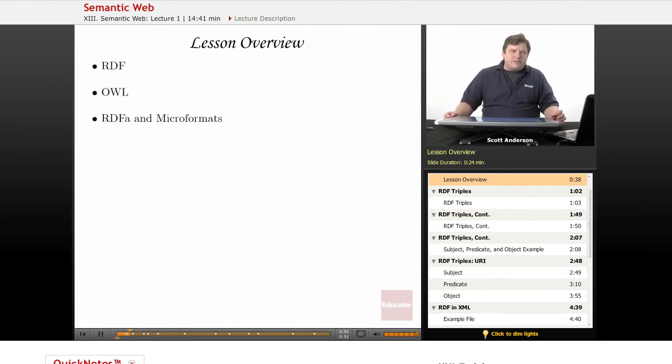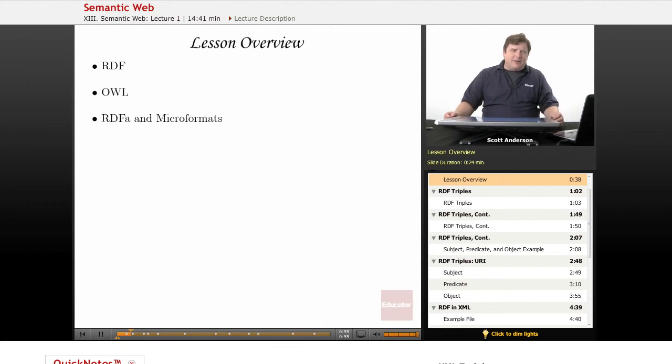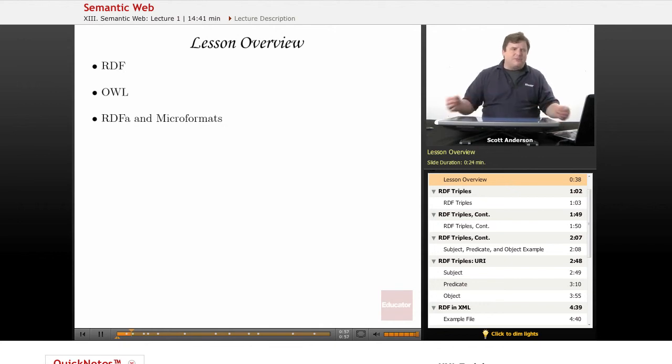With its use of customized element names for which a software application can then be intelligently programmed, XML forms a basis for this semantic web.